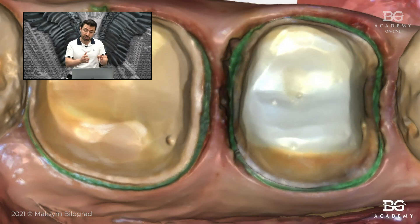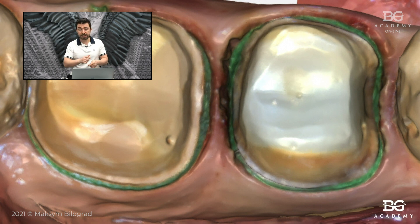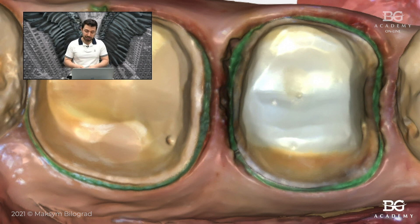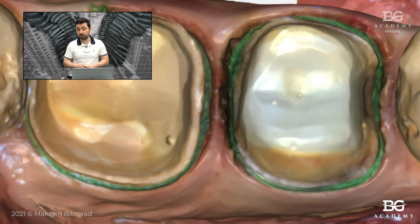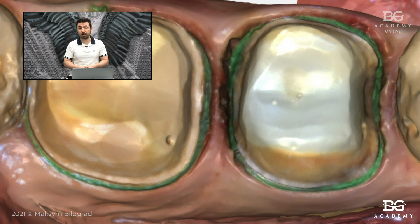I had a few minutes to scan. The sequence was: once I rinsed out the retraction paste, I took the intraoral scanner and scanned, and then I took the impression. I would like to ask you all to share in the comments your tips, tricks, or secrets for retraction in similar clinical situations, because I want our audience to benefit not just from my content but also from practical advice from you.